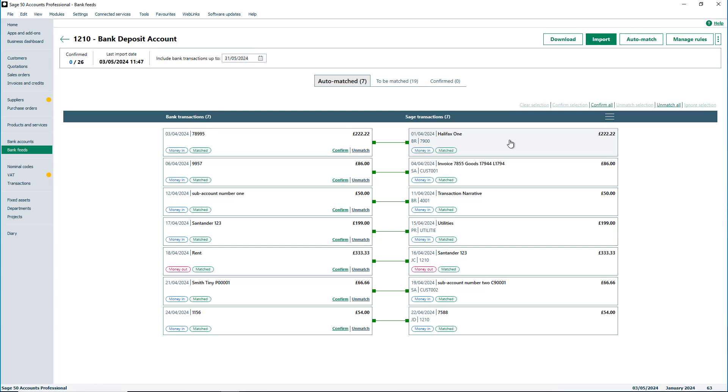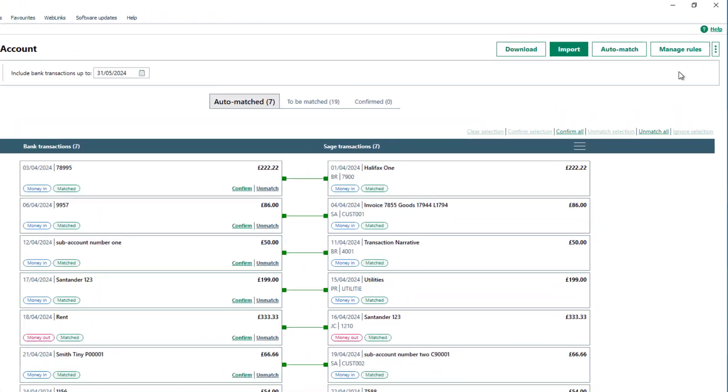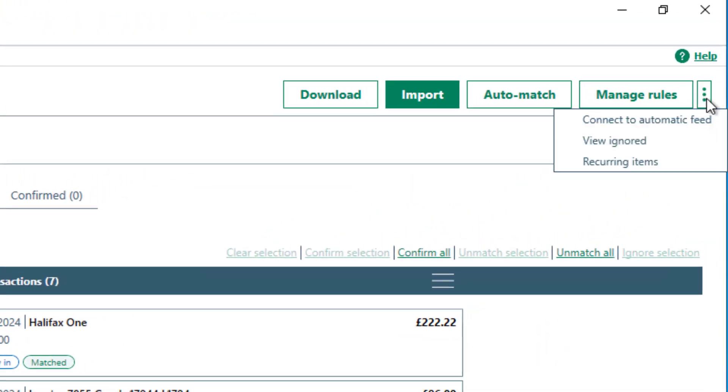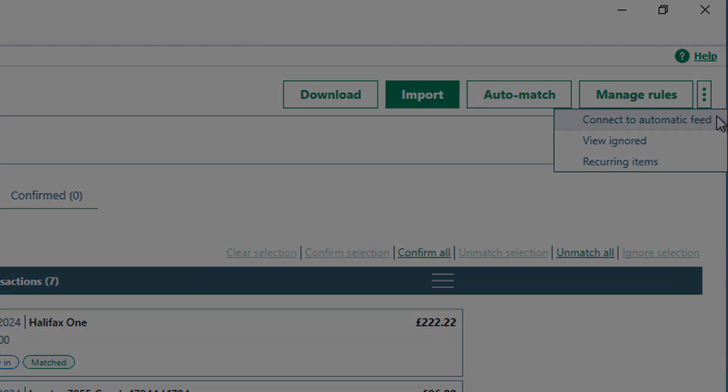In the future, if your bank becomes available for live feeds, you can connect at any time. To do this, select this menu and then click Connect to Automatic Feed.